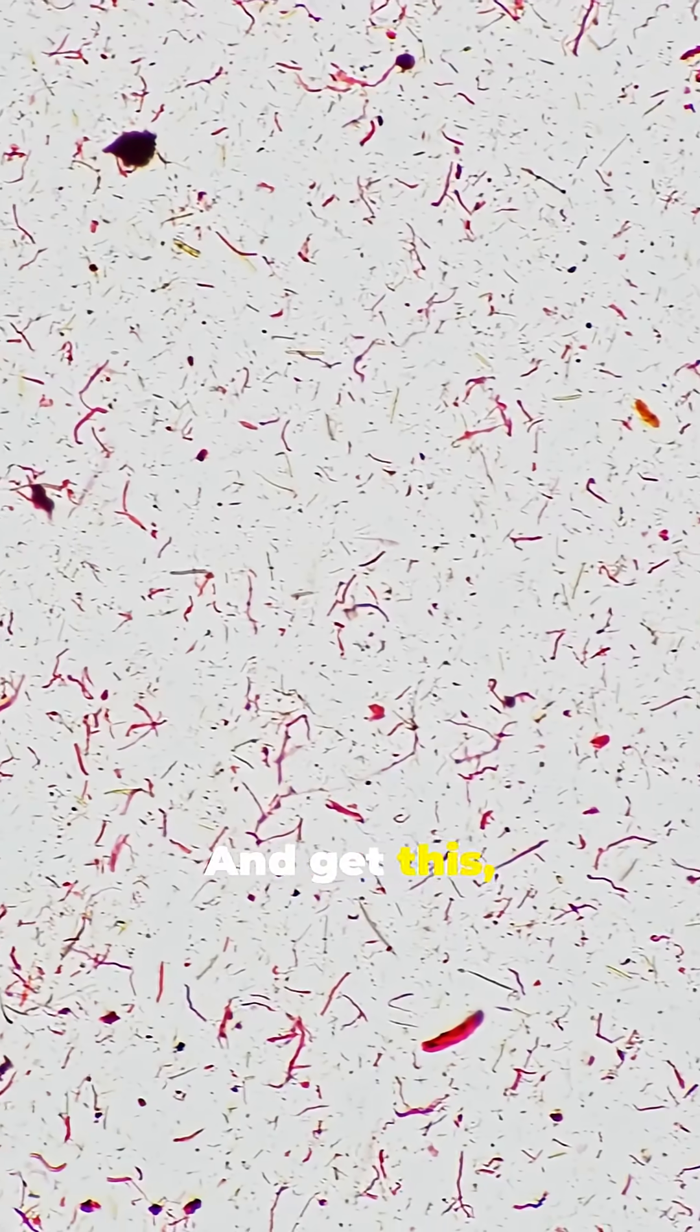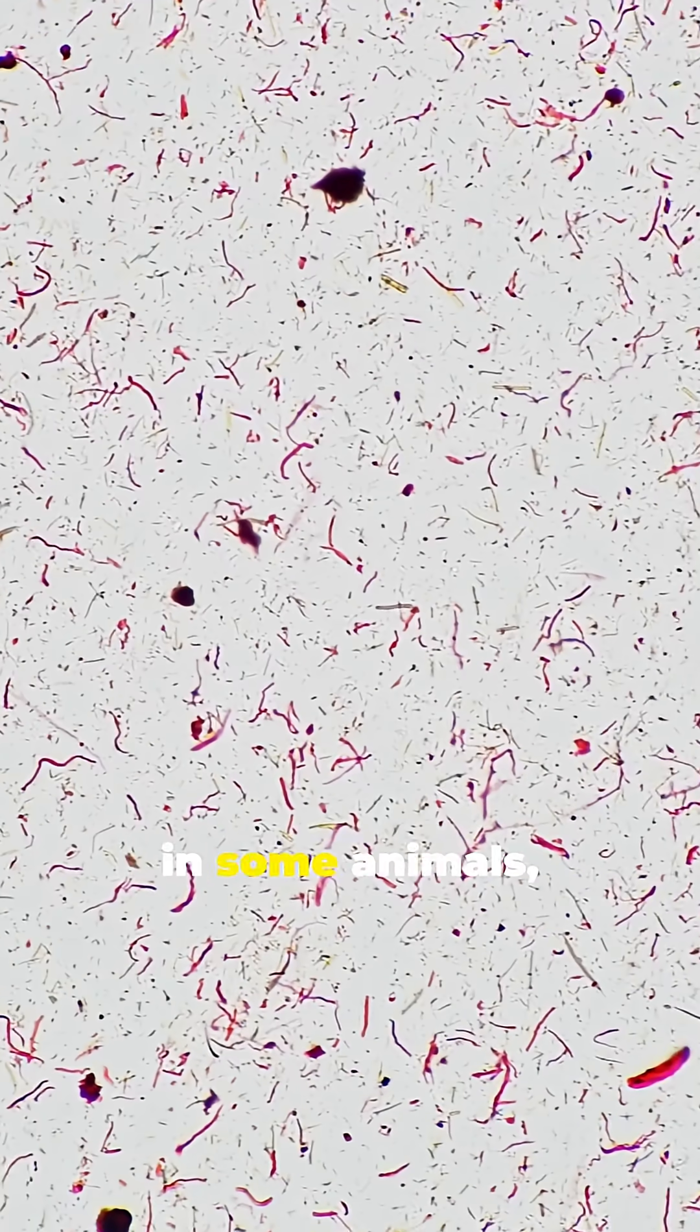And get this, in some animals, sperm can survive for months, even years. Pretty cool, right?